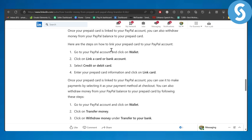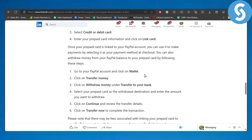First of all, you need to go to your PayPal account and click on Wallet, then click on Link a Card or Bank Account, then select Credit or Debit Card, enter the prepaid card information, and click on Link Card. So you're simply going from your Wallet, linking your card or bank account, selecting Credit or Debit Card, whatever you are using.